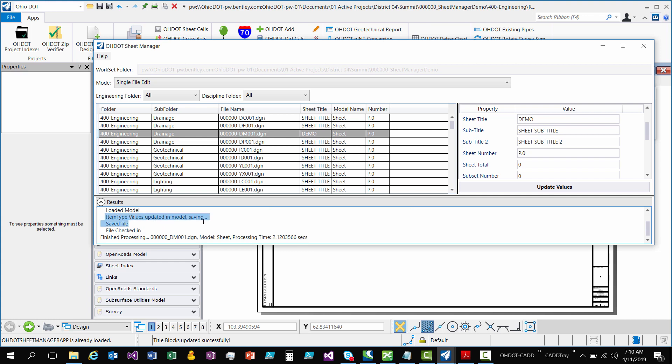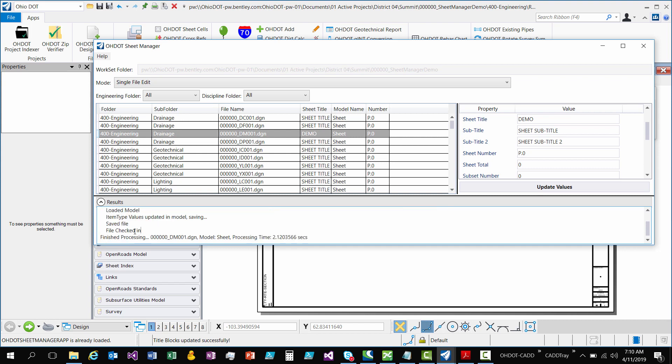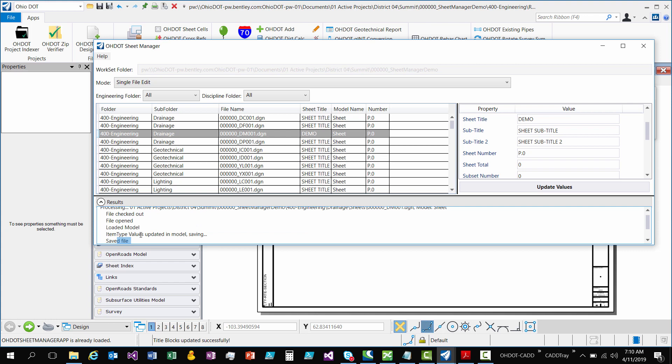Same thing with opening the file. If it fails to open, it'll tell you that it failed to open and the properties won't be. Loading the model, same thing. If it fails to load, it's going to tell you. Updating the item type values. Again, if it fails, it's going to tell you. After it updates the model, it's going to try to save it. If it fails to save the file, it'll tell you that it failed to save it. And then file check in. If it failed to check it back in, it'll tell you. Now if the file was already checked out by you, it will not check it back in because you already had it checked out. And then it gives you a little processing time at the bottom.